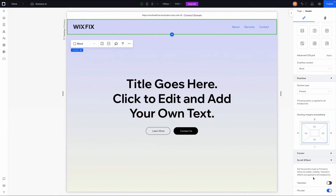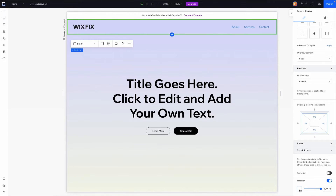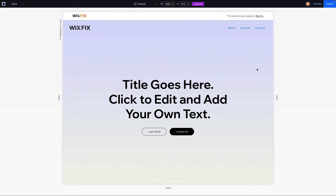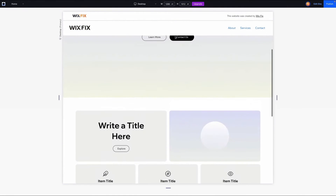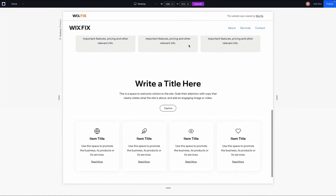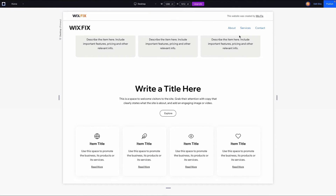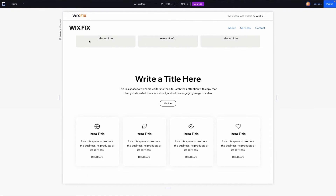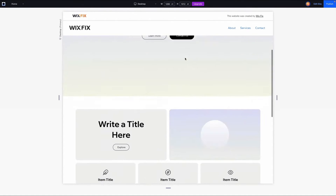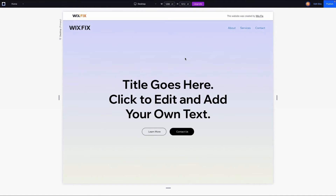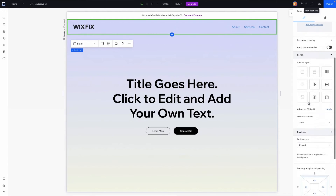The first scroll effect option is fill color. Once we enable that, we can set the background color — let's go ahead and stick with white. When I preview the website, as soon as I start scrolling down, the background color appears and we have a nice white background. The content inside the header is no longer getting lost with the content on the page. And as soon as we scroll all the way back to the top, the background color fades out.